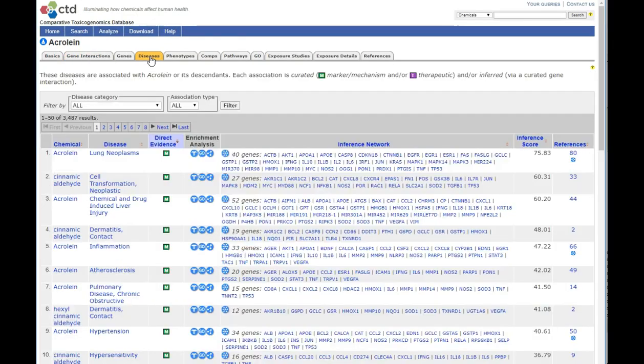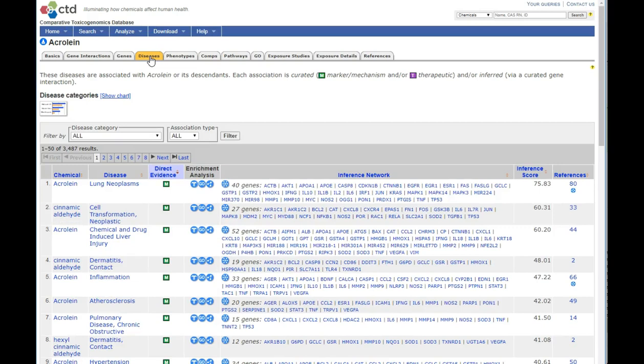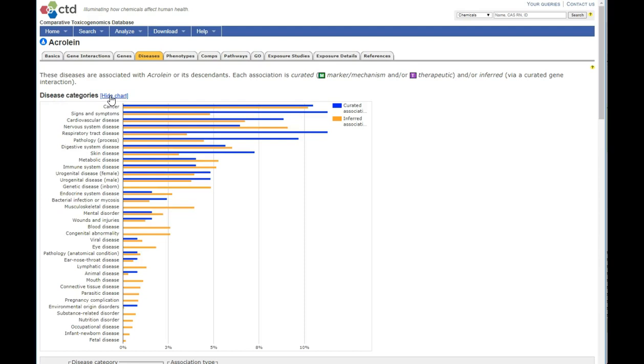Clicking the Diseases tab shows both direct and indirect relationships between acrylin and diseases. These can be filtered by association type or shown by category.